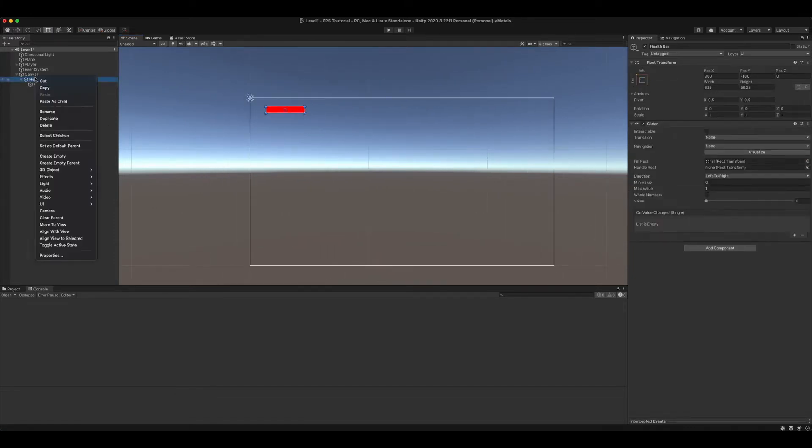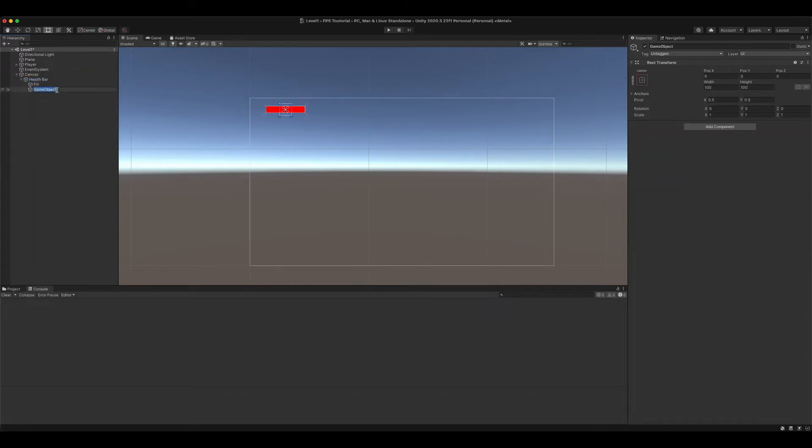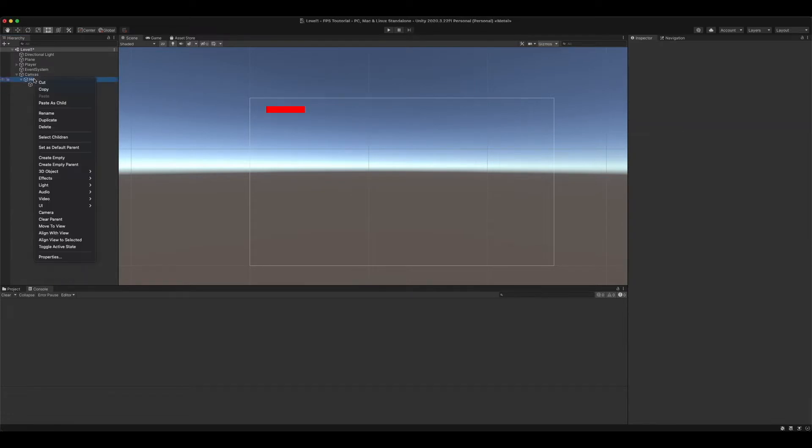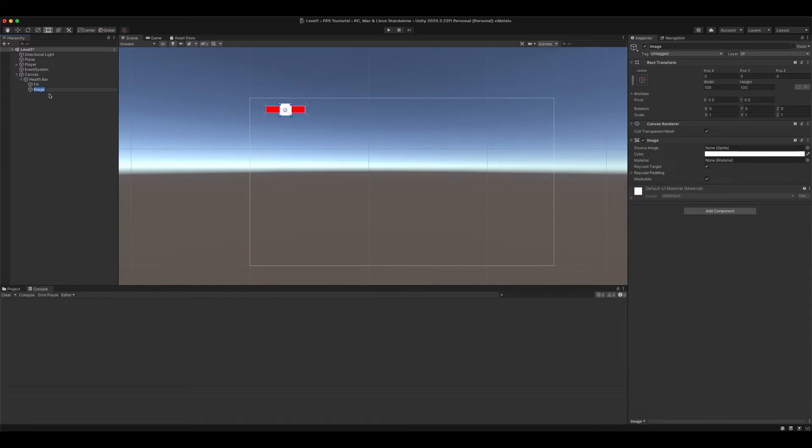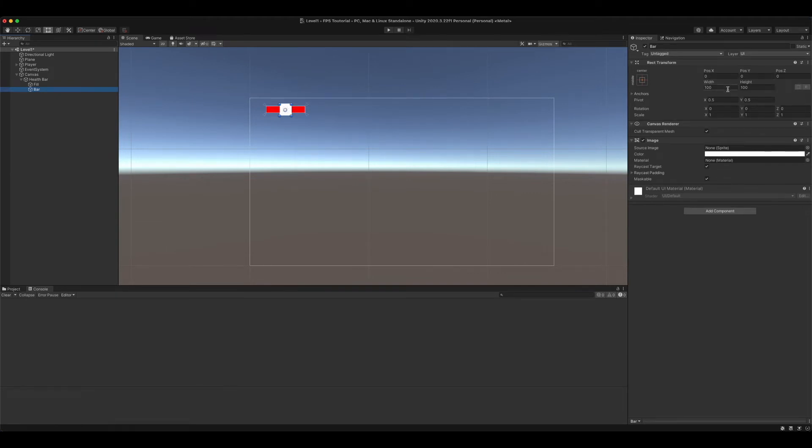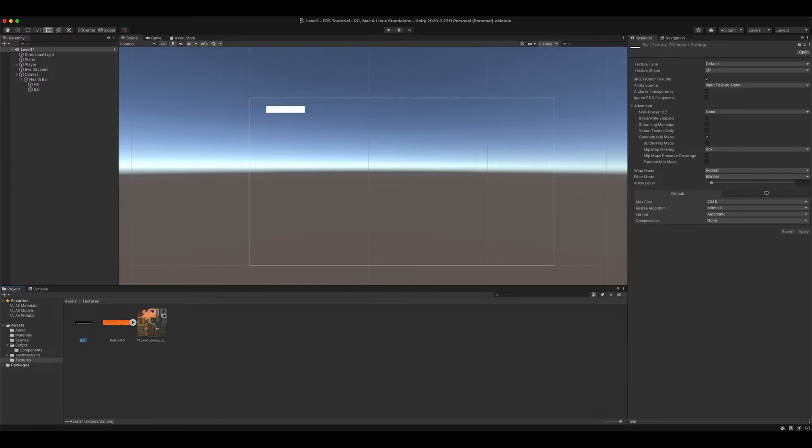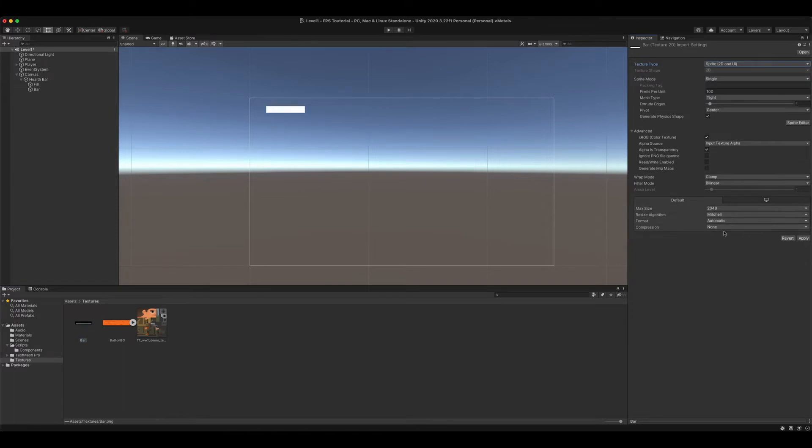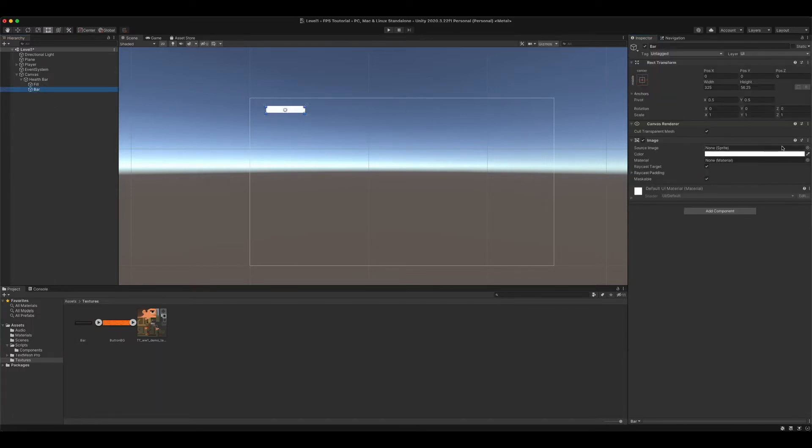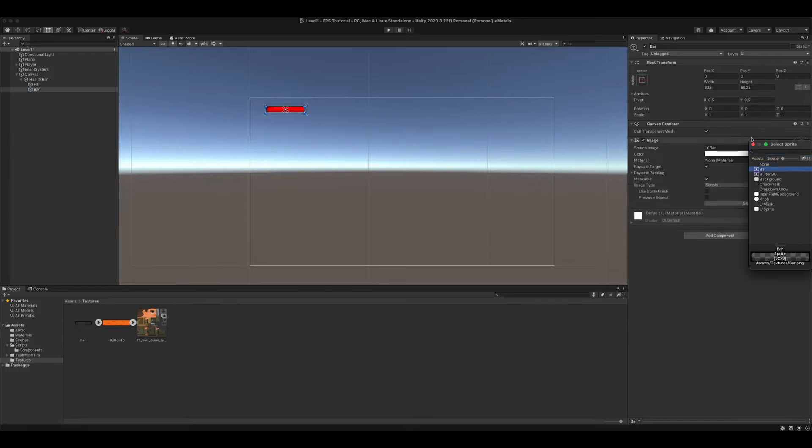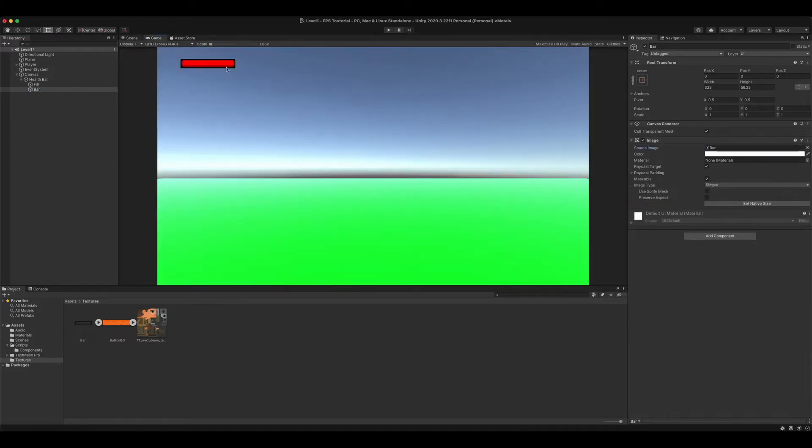So next, we're going to create an image. We're going to call it bar. We are going to set bar to middle center. Width, 325 and 56.25. And then we're going to go into project textures. I have added a brand new texture. So set it to default, sprite 2D in UI. Set compression to none, point, and apply. Go into bar and set bar to bar. Now you have this.